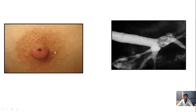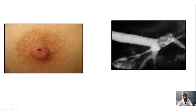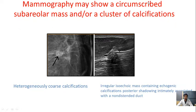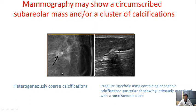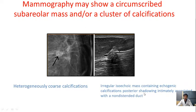It generally presents as nipple discharge. Galactography may reveal filling defects. Mammography may show a circumscribed mass or cluster of calcifications. On ultrasound, the finding shows an irregular isoechoic mass containing echogenic calcification, showing posterior shadowing and intimately associated with a non-standard duct.